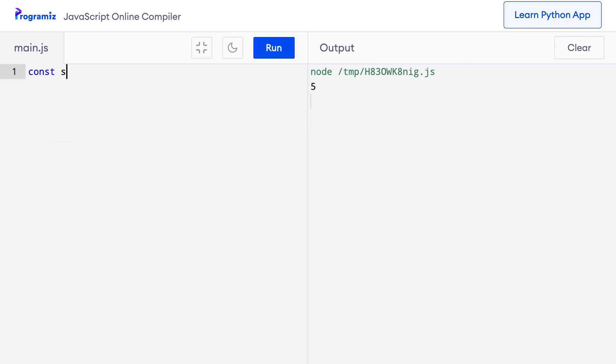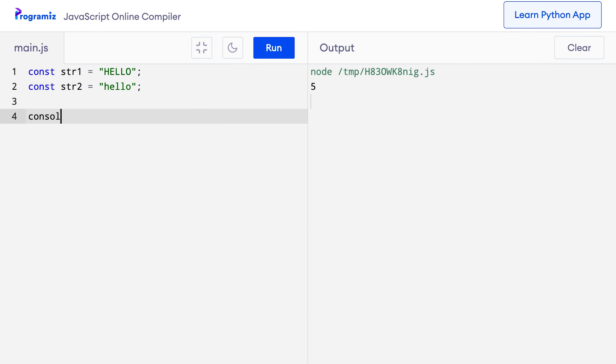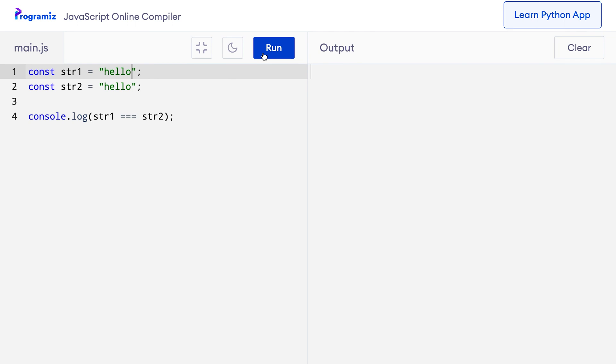In JavaScript, strings are case sensitive. That means capital 'HELLO' and lowercase 'hello' are two different strings and are treated differently. We can verify this by comparing the two strings using the strict equal-to operator. I'll create const str1 equals uppercase 'HELLO' and const str2 equals lowercase 'hello', then console.log str1 === str2. I get false even though both were the word hello. But if I change str1 to lowercase 'hello' and press run, I get true because both the content and case are the same.